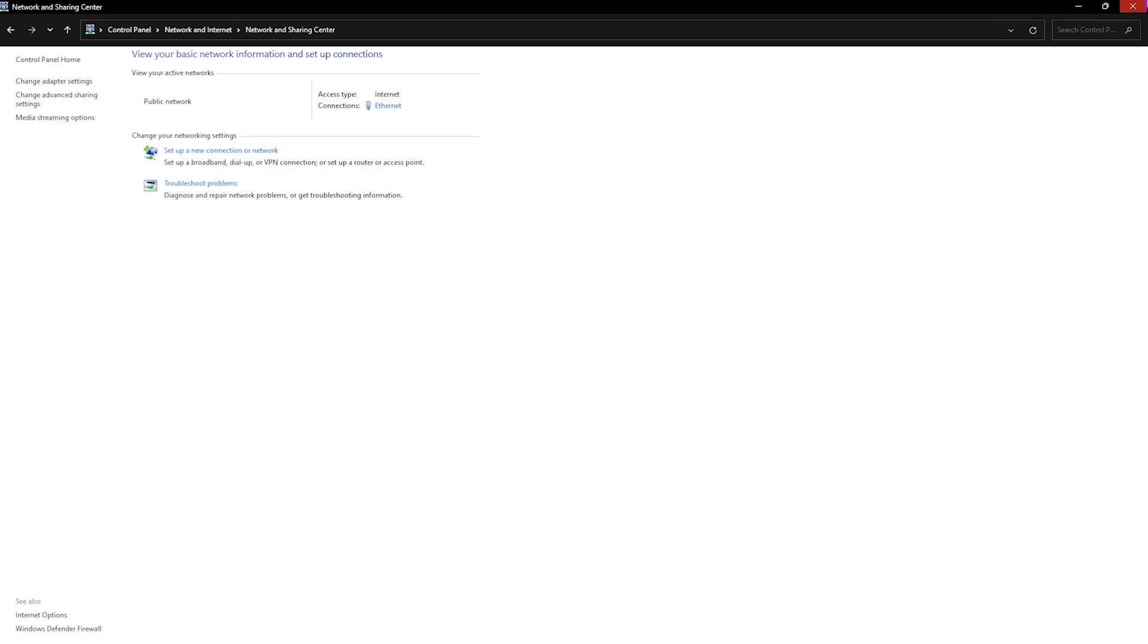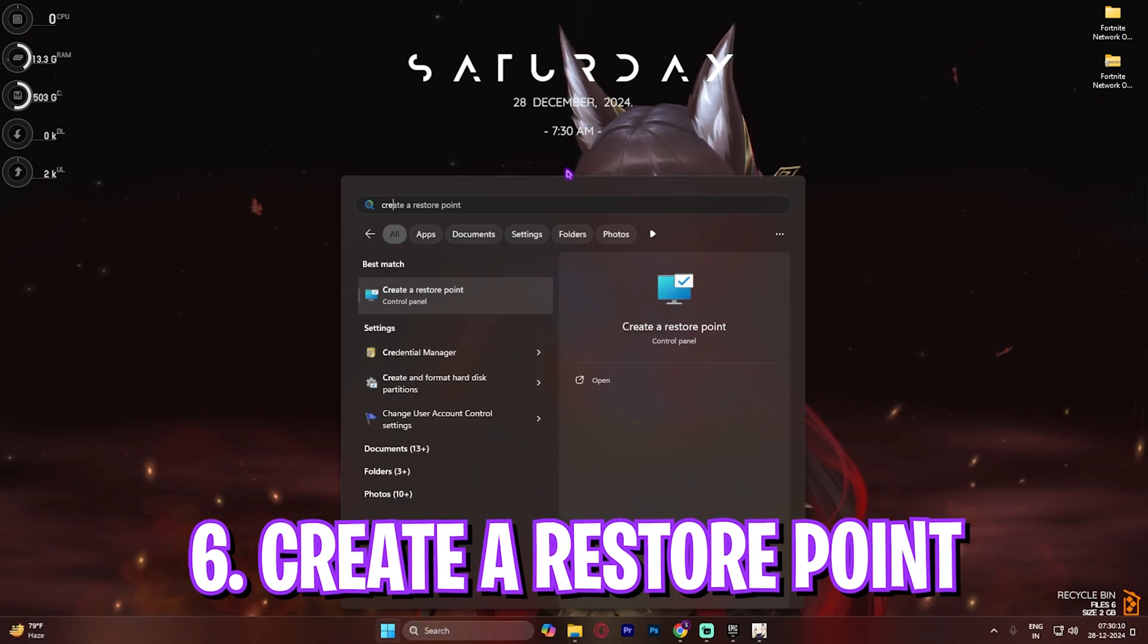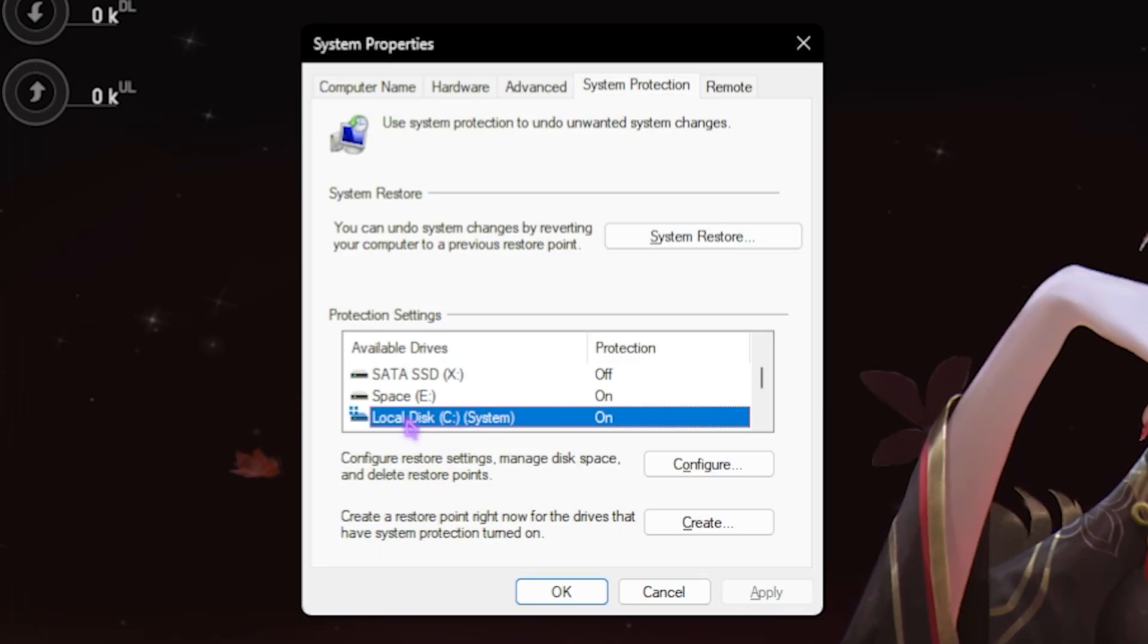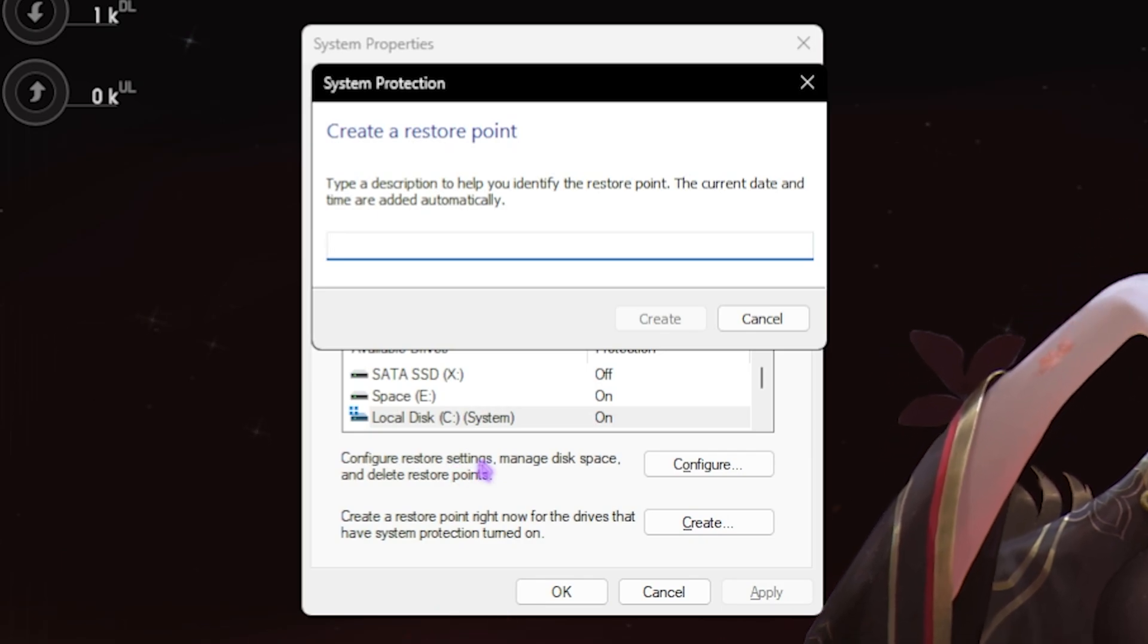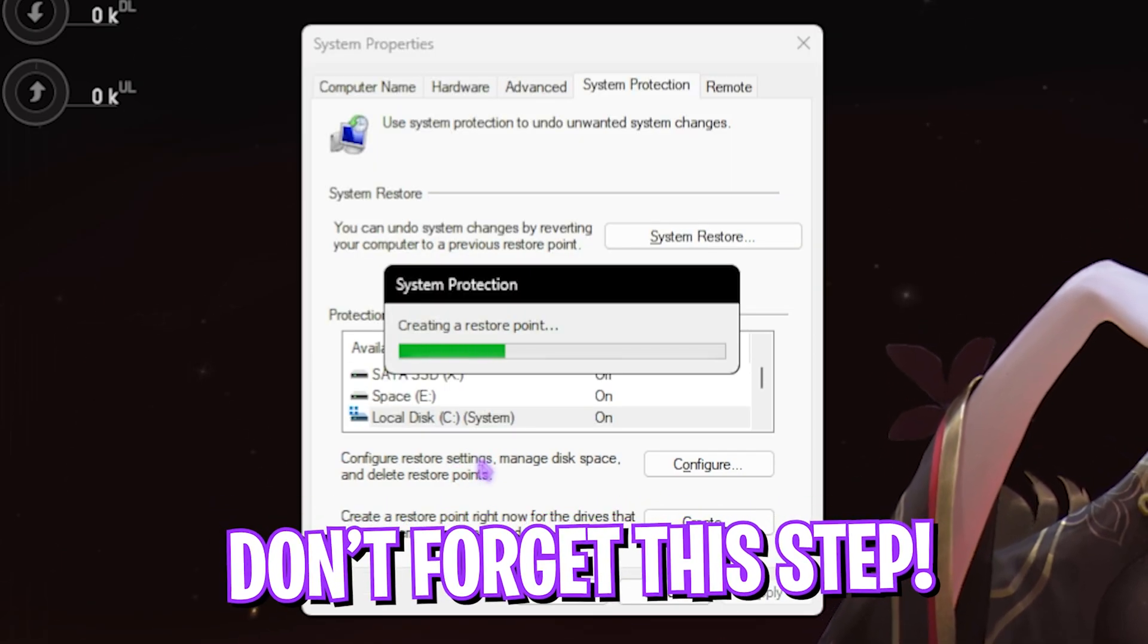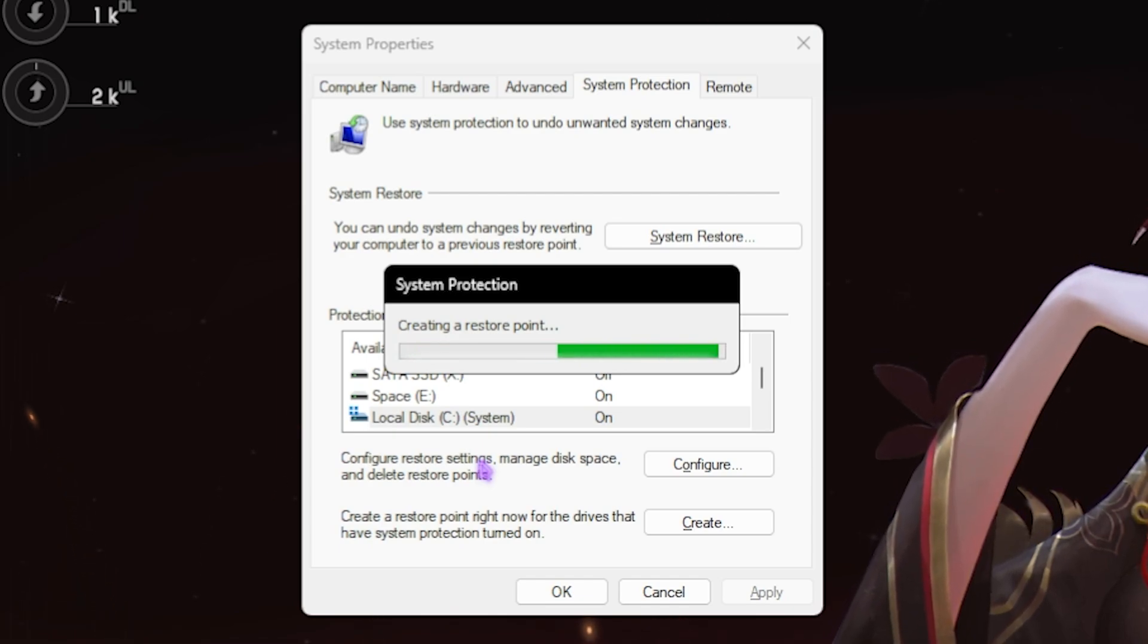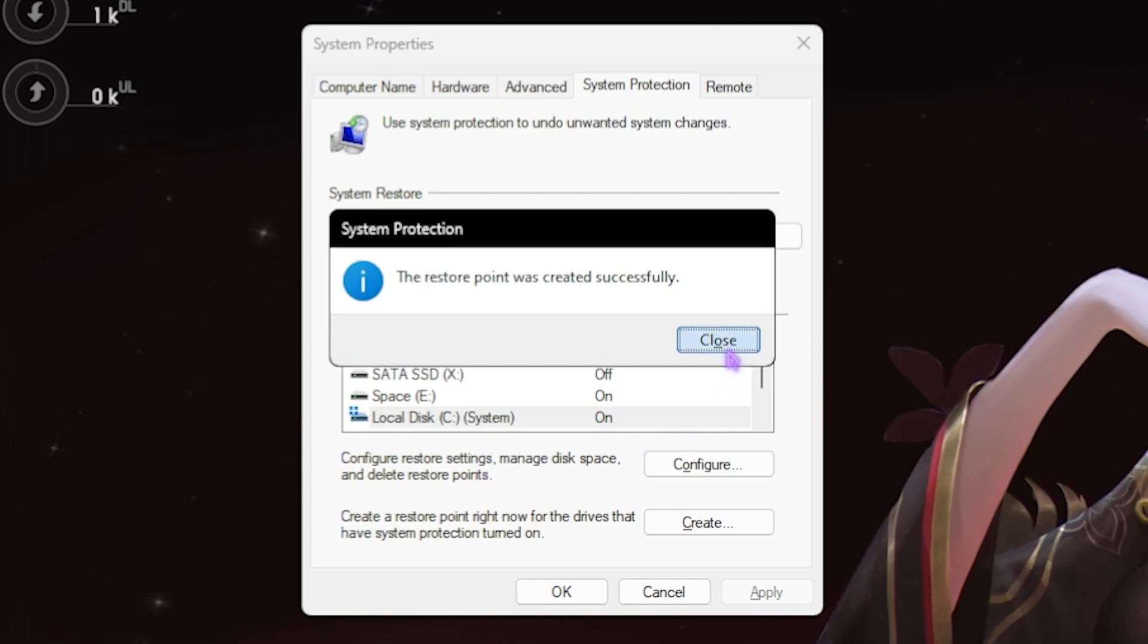Next step is creating a restore point. For that, simply search for 'create a restore point' on your PC. Once you're here, go down to local disk C, click on create, and then name it Fortnite just so you can remember it. I highly recommend you guys not to skip this step if you want to restore all of your settings back to normal without any data loss. Once that is done, simply click on close.